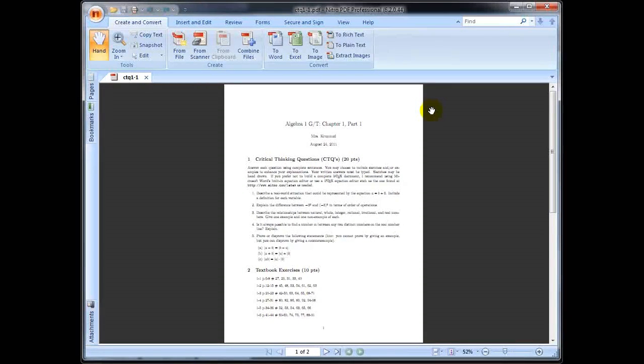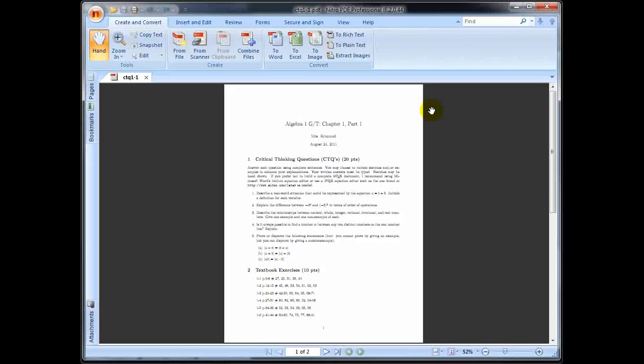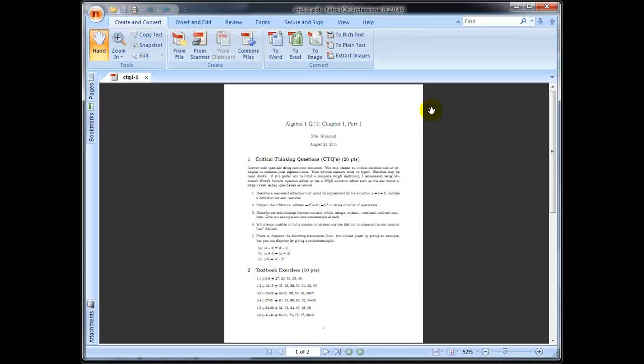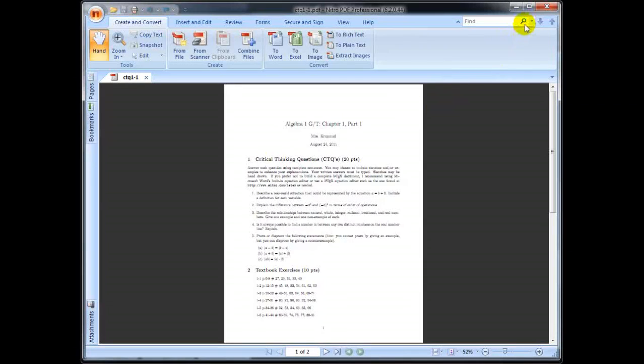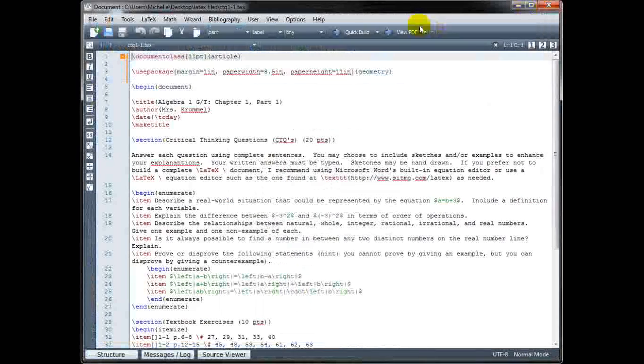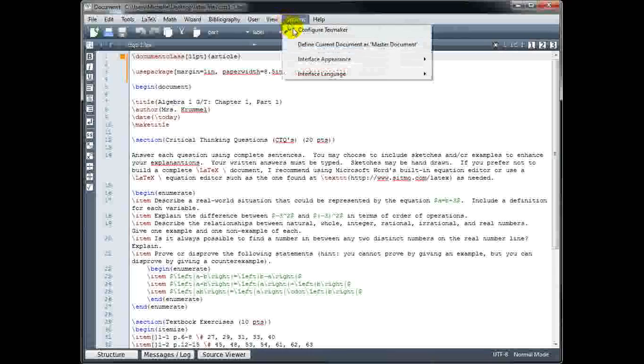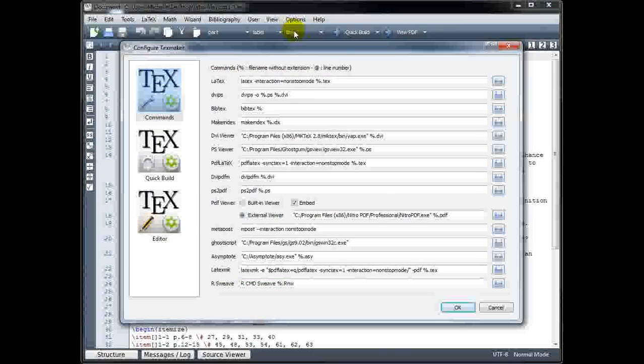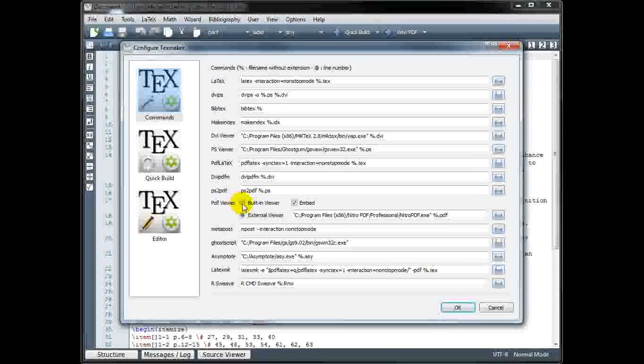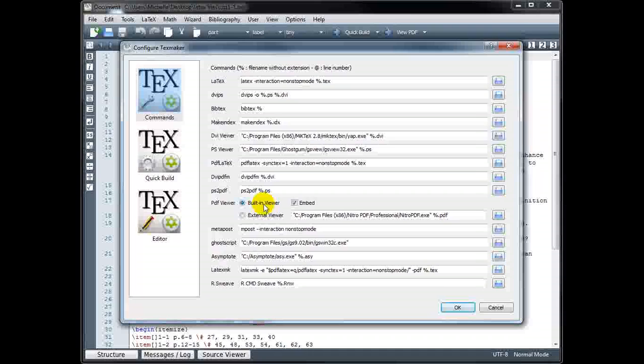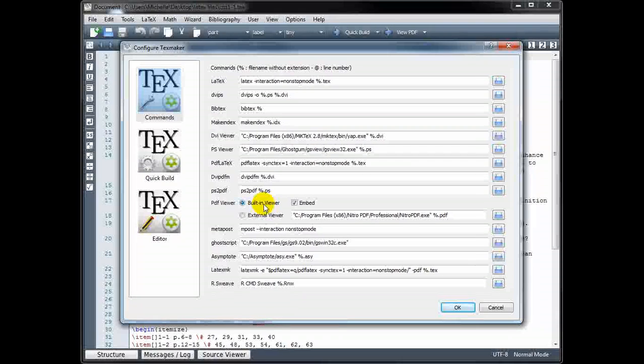If you use Adobe, it should open up in Adobe Reader. I prefer the built-in viewer because I like to build my file often. That way,